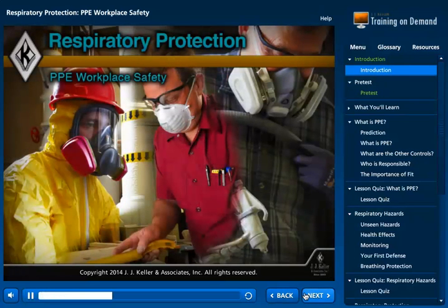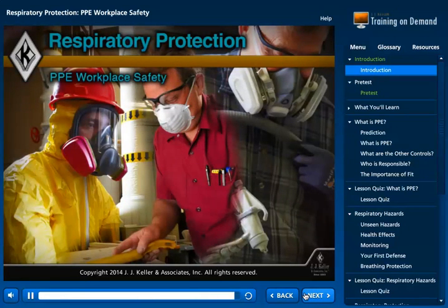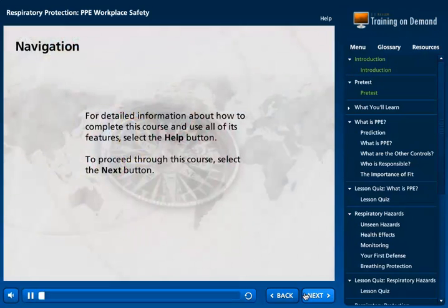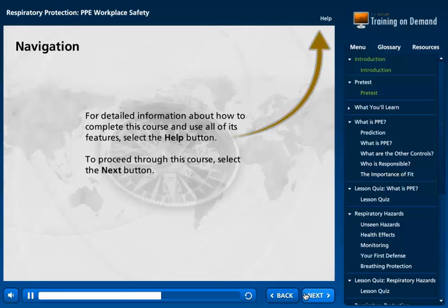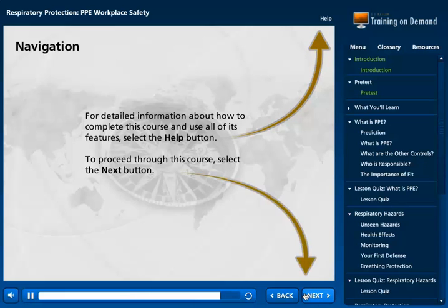Welcome to Respiratory Protection, PPE Workplace Safety. For detailed information about how to complete this course and use all of its features, select the Help button. To proceed through this course, select the Next button.